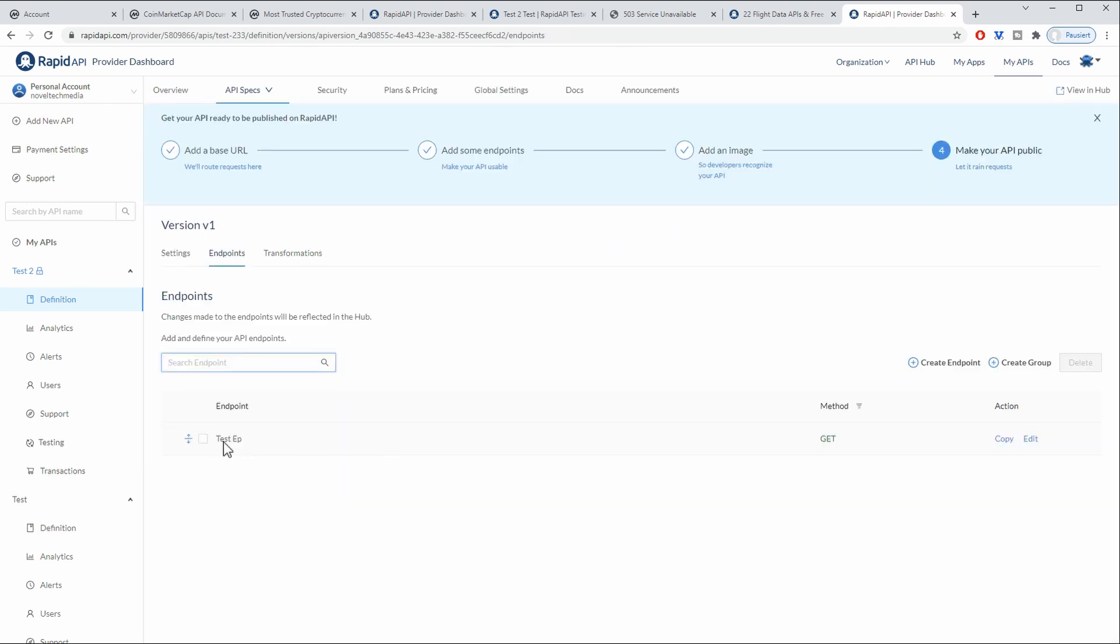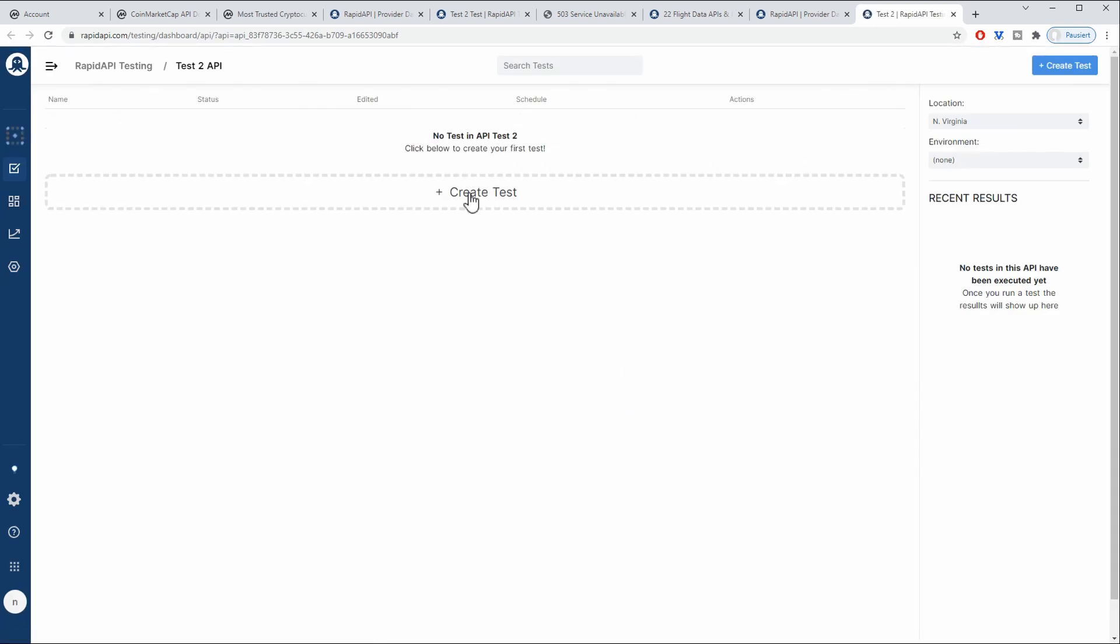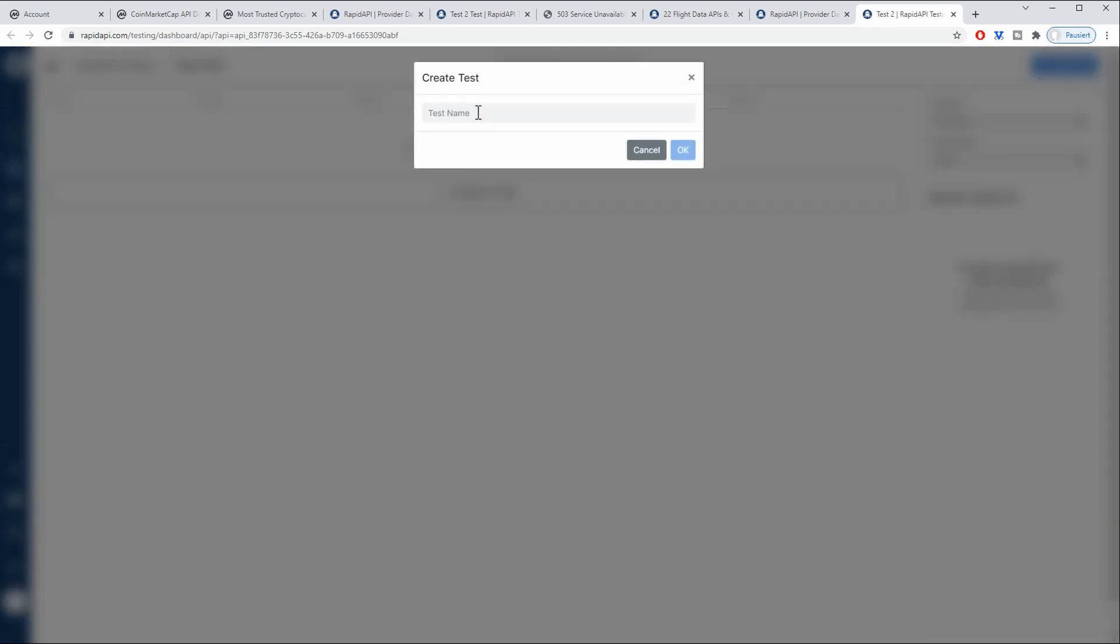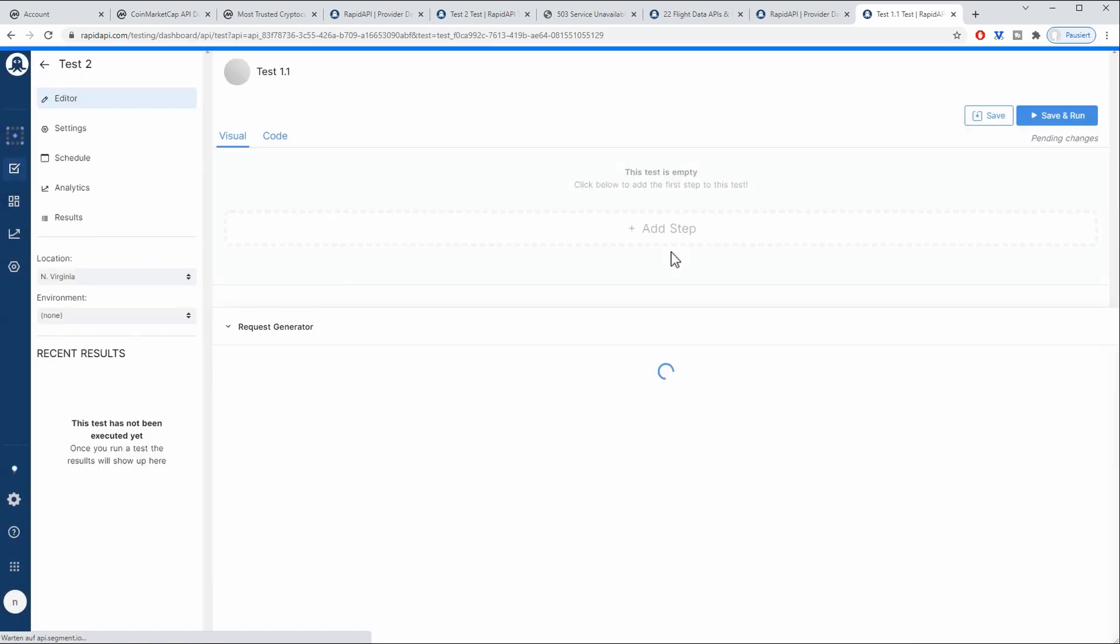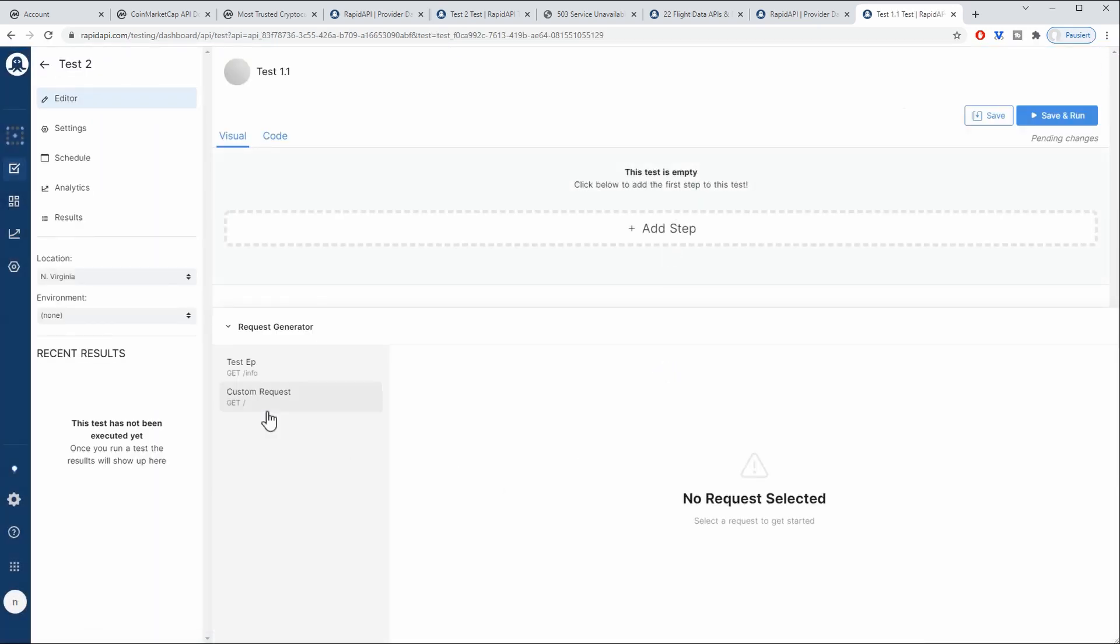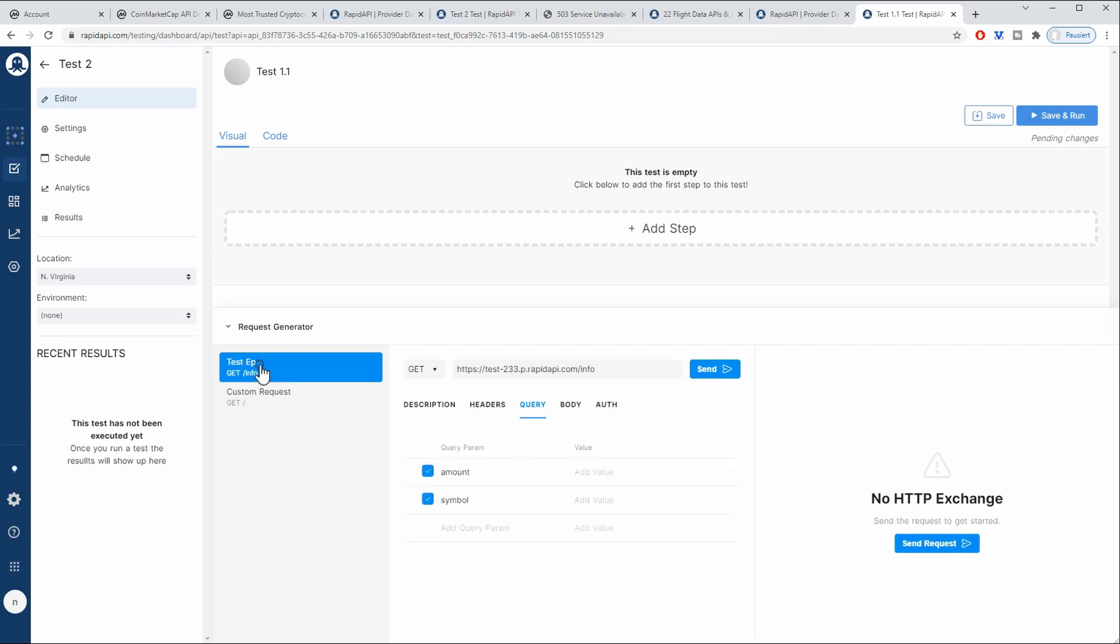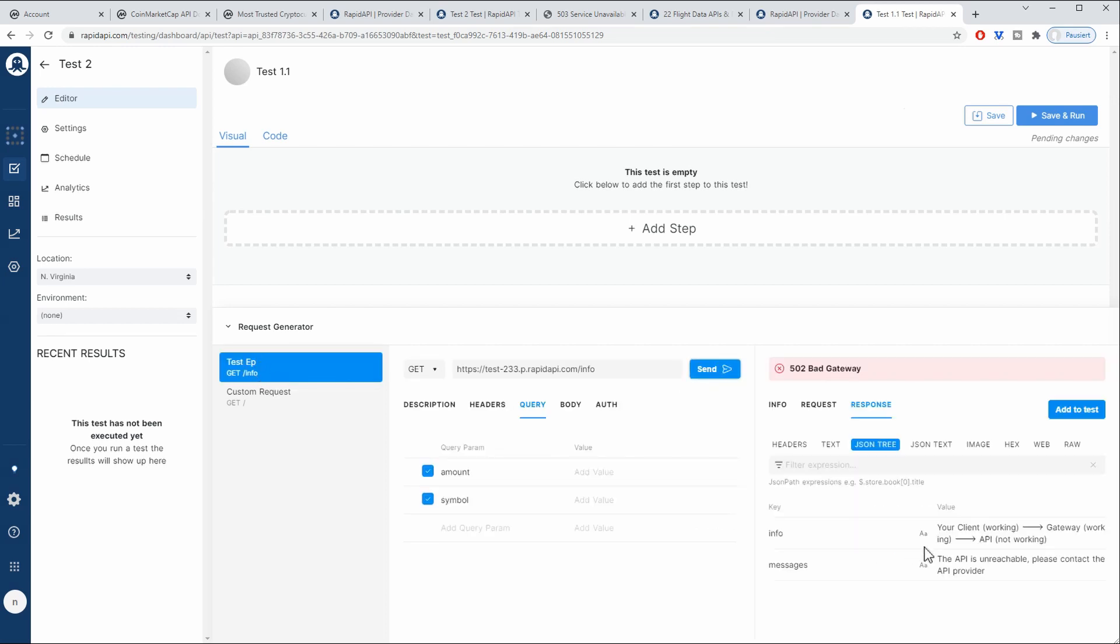So now we have our test endpoint here and we can already test it. So if you go to the testing tab here we can create a new test. I'm going to name this test 1.1 and click ok. And basically we can call our test endpoint here. So this should return a 502. This means that the proxy where our request is going is returning a 500 error. So the next step is to actually develop our application.